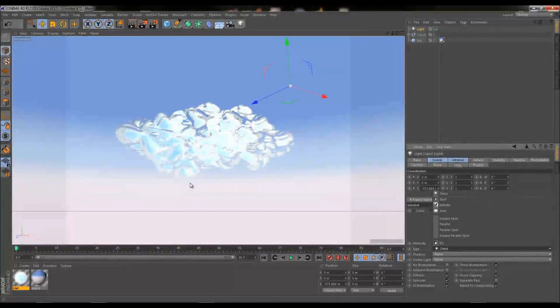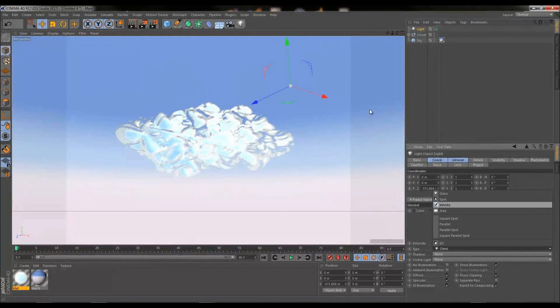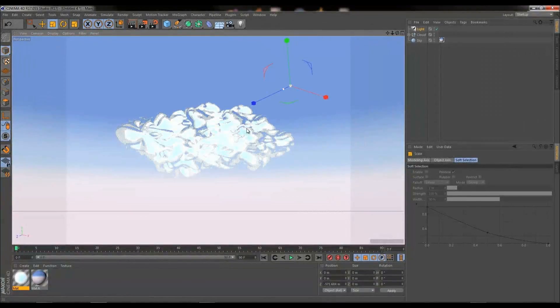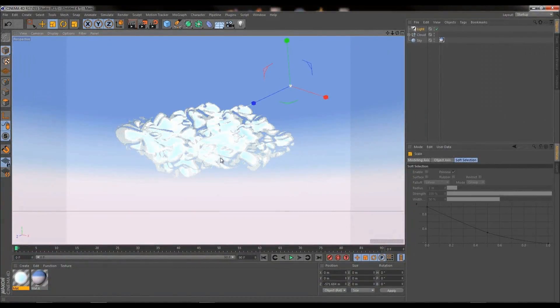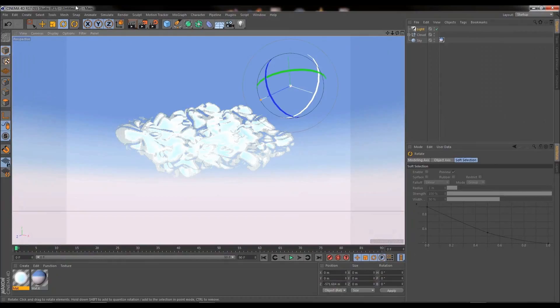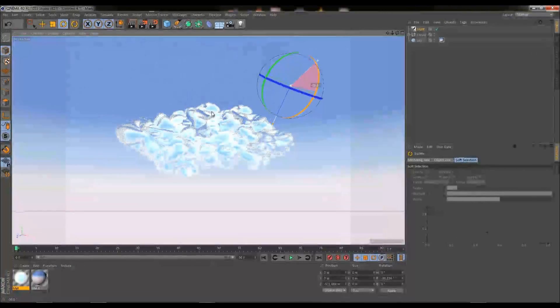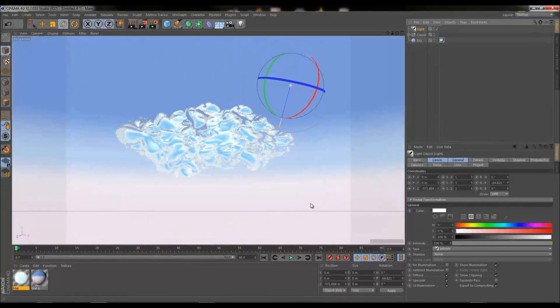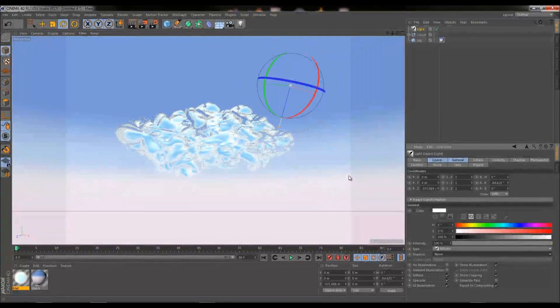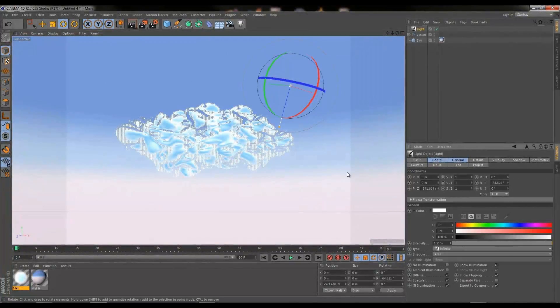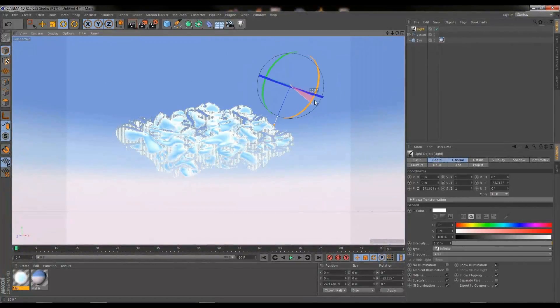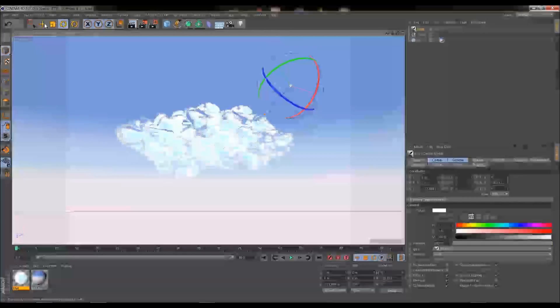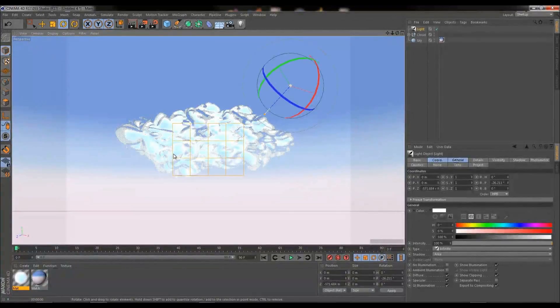So I'm going to take our light object and we are going to down here under type, we're going to change it from type omni to type infinite and I'm just going to scale this up a little bit just so we can see the direction which the light is pointing and let's just scale down a bit and go ahead and add some shadows into this. I'm going to go select the light from shadow, go to area and maybe just push it up a little bit and let's have a look at this now.